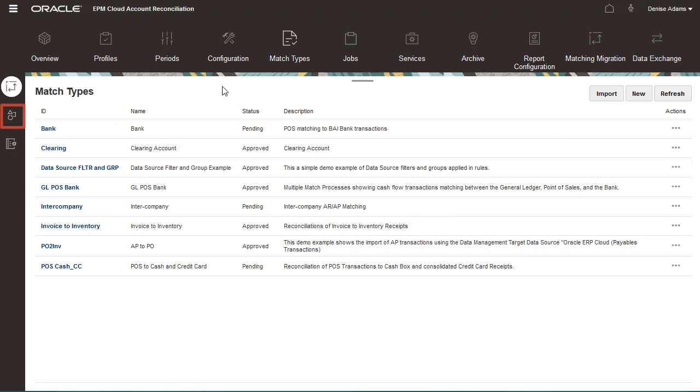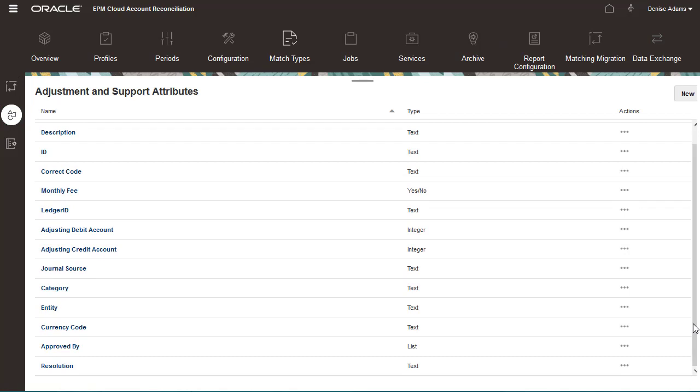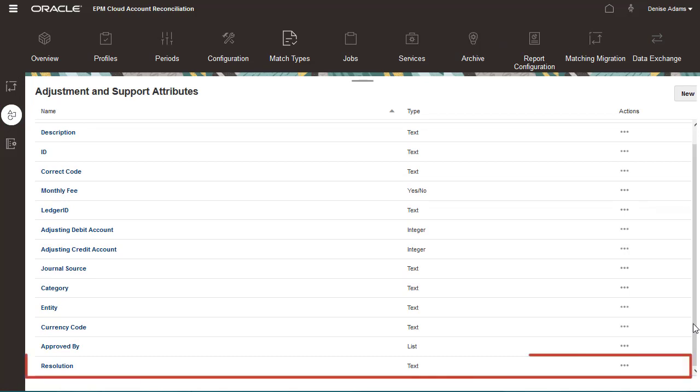I'll open the Adjustment and Support Attributes list to verify that the Resolution attribute has been added to it.